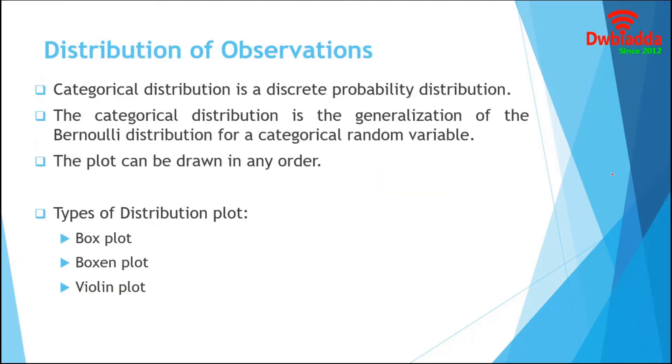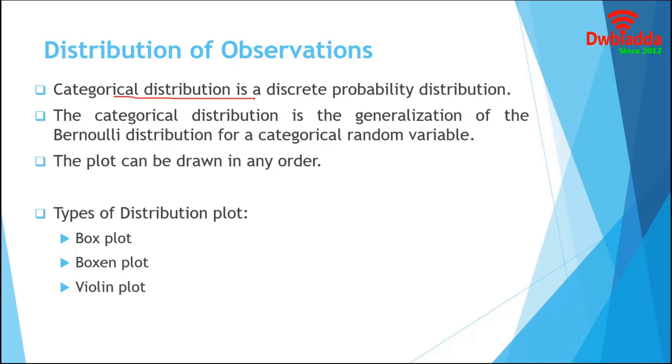We are going to start this session with a basic definition of Categorical Distribution. According to statistics, a Categorical Distribution is a discrete probability distribution, which describes the possible result of a random variable that can work with one of the possible categories. It is basically the generalization of Bernoulli distribution for a categorical random variable.